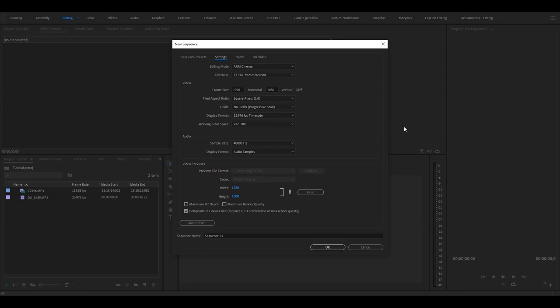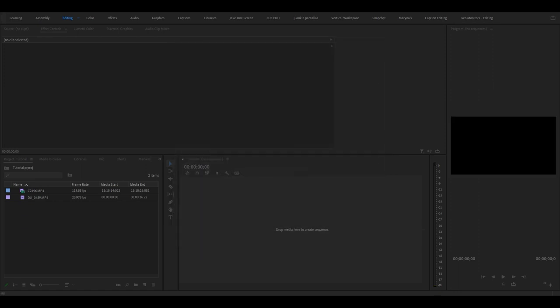Then depending on the frame rate which you shot in, choose the one you want. You can go to settings and this is your standard 1920 by 1080 or 16 by 9 sequence. So I recommend if you're just starting out, just leave this all the same and you can name it. I usually name mine like main.